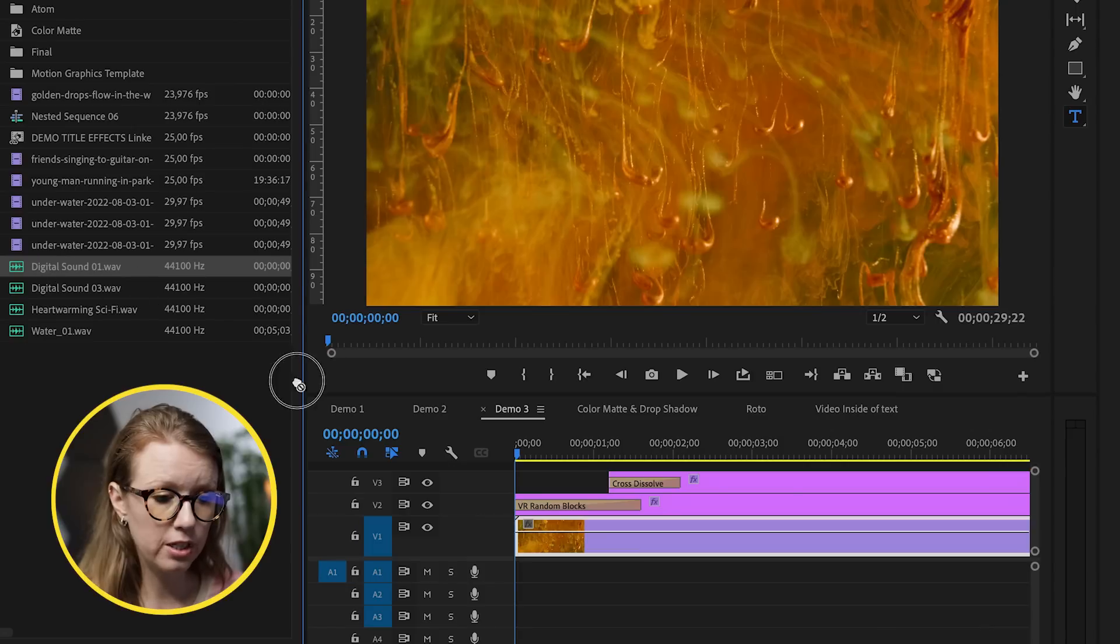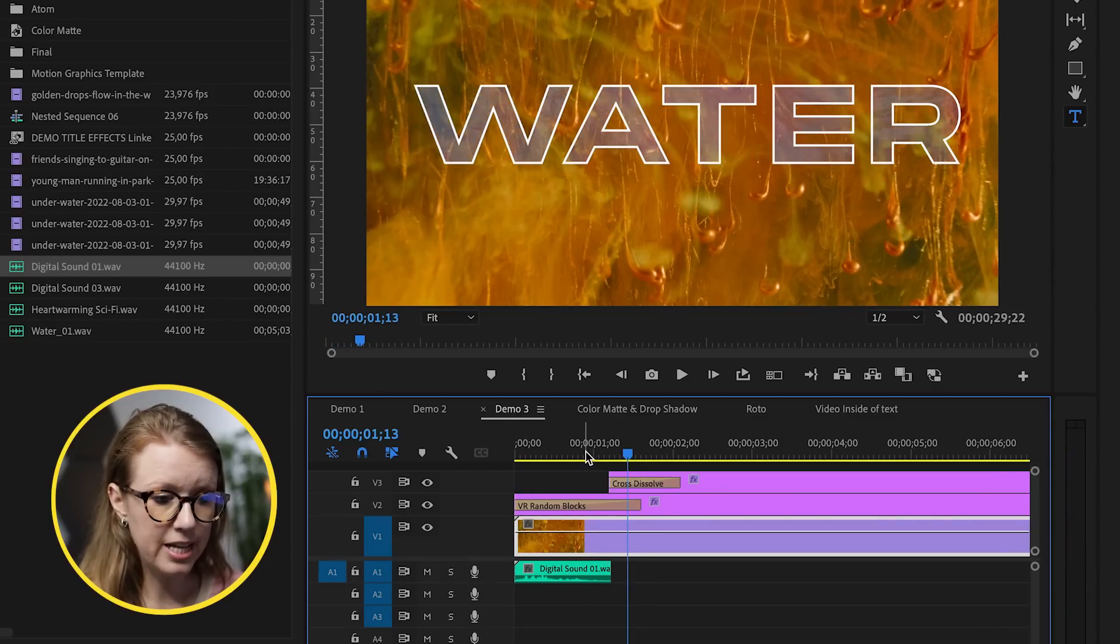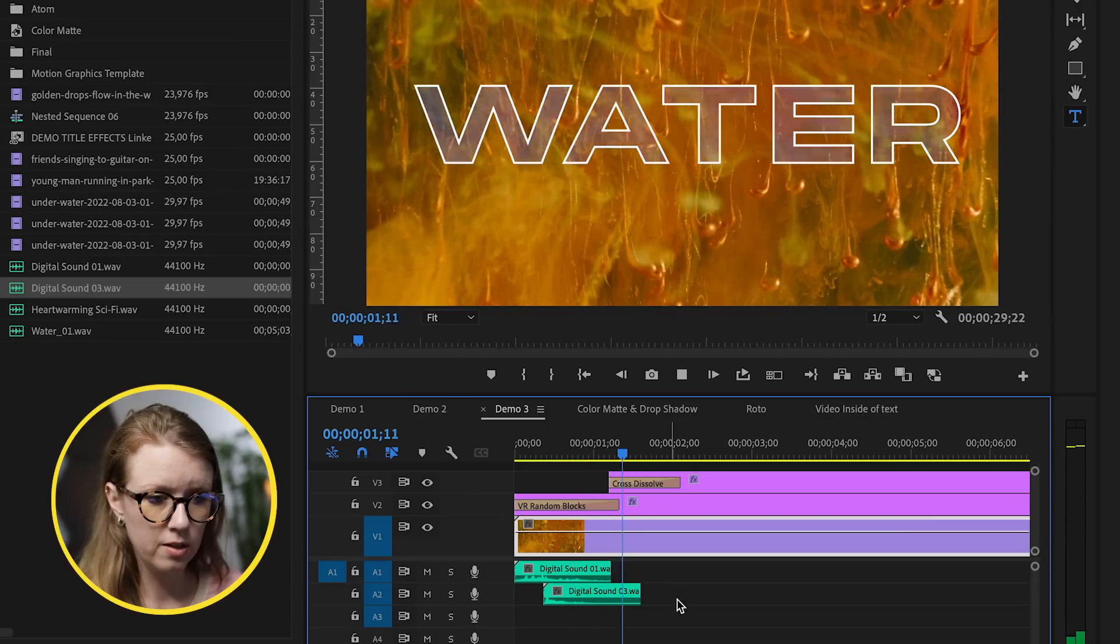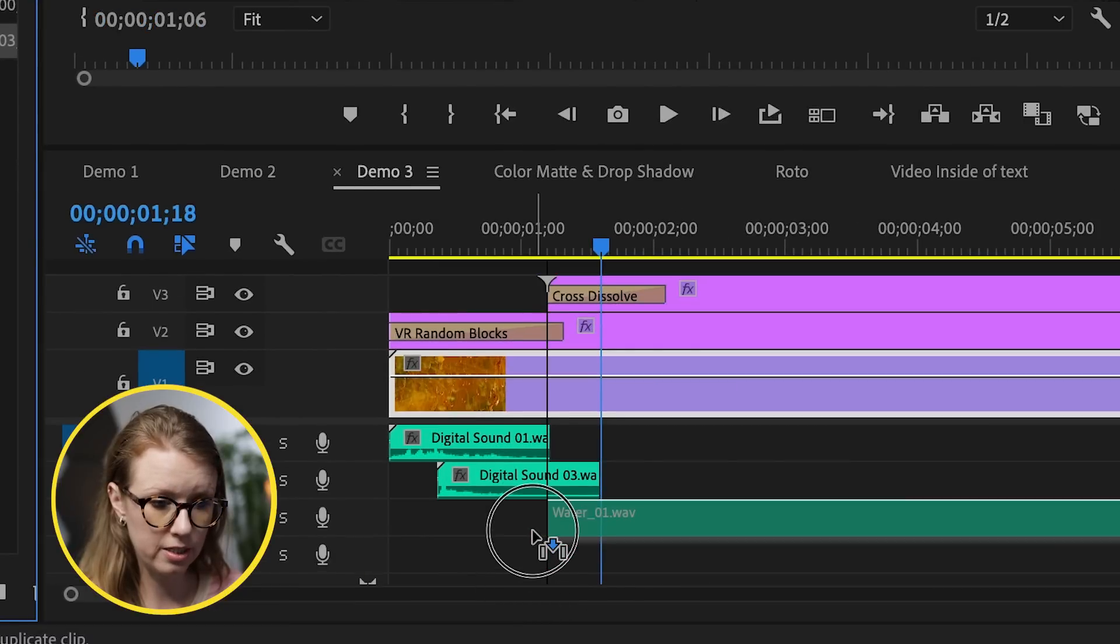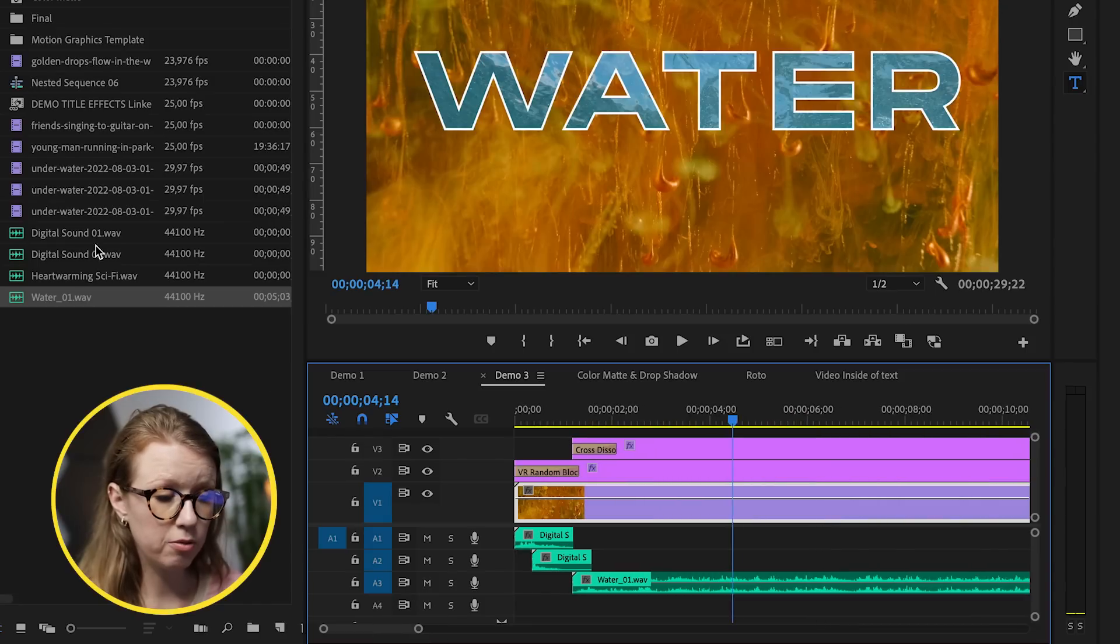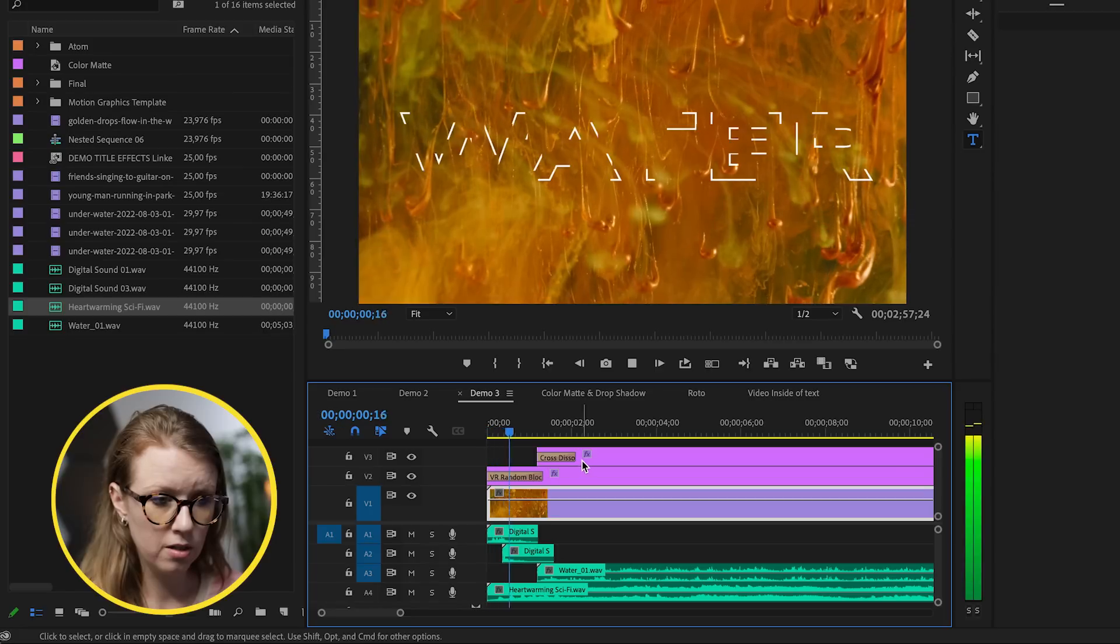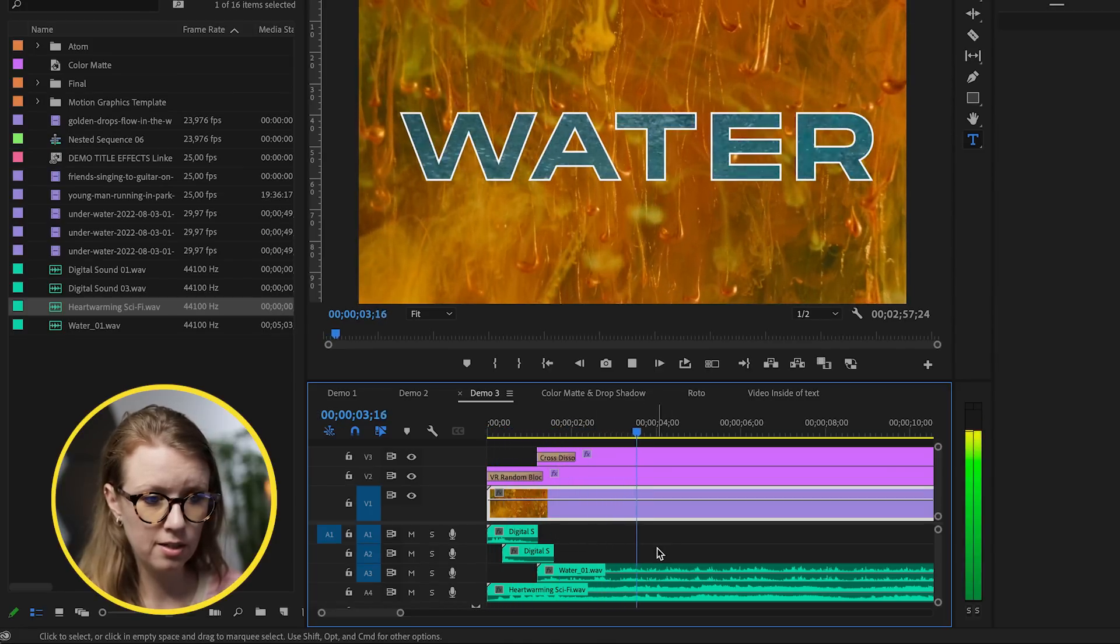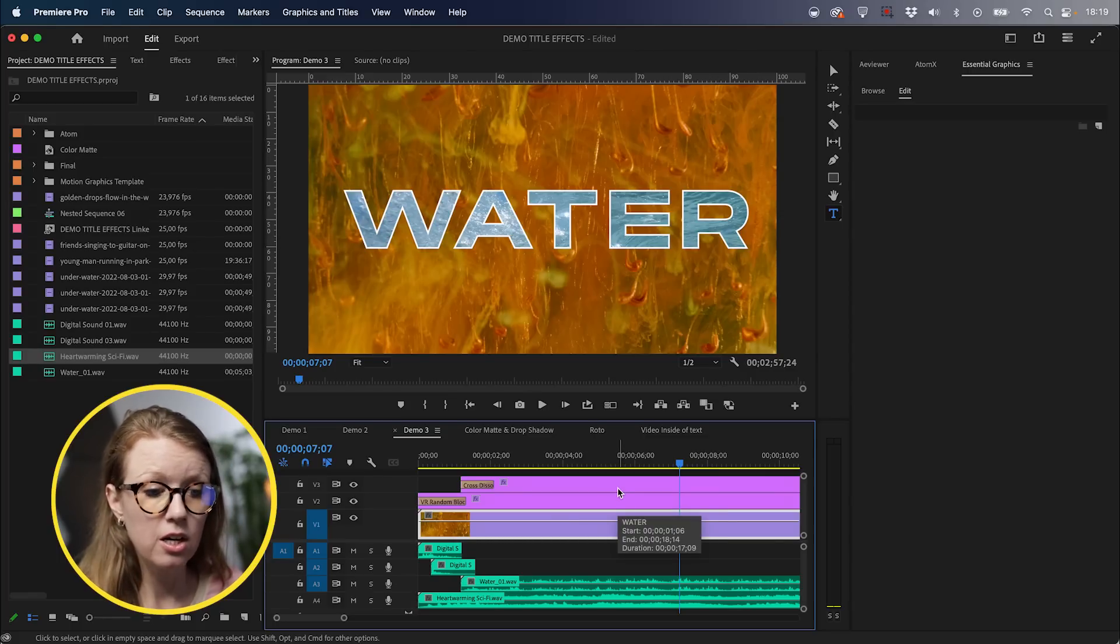I downloaded the sounds and now they are here inside of my panel. So first I'll add the first digital effect, but I'll add a second one underneath. And then as the water comes in, I add the water sound effect. And then to top it off, we can add the heartwarming sci-fi music track.